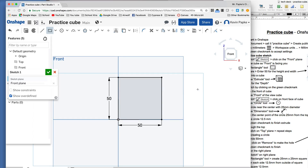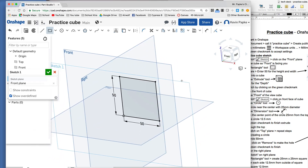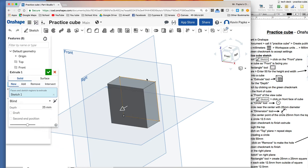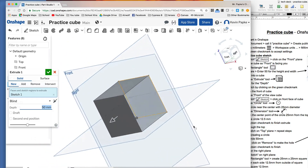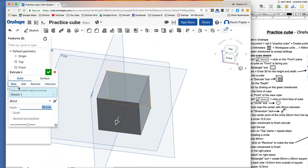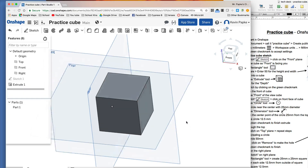Now I'm going to extrude it. I'll right-click and turn this just a little bit so you can see what happens. Click on the Extrude tool. Since I only have one thing there, the computer knows that's what I'm going to extrude. If you have multiple sketches, you'll have to click on the one you want to extrude. The default is 25, so I'm going to highlight that and change it to 50, then press Enter. I can right-click and rotate to see if it looks how I want — and it does. Click the green check mark to accept. Now I have my cube.